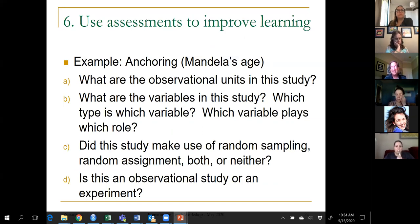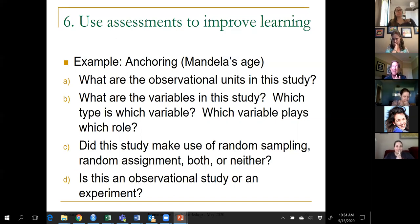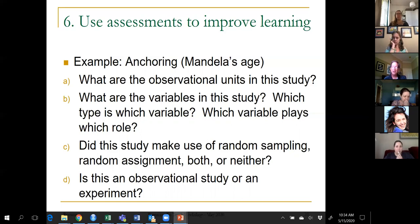Recommendation six — the last one, though I have two new emphases to discuss afterward. The recommendation is about using assessments not just to evaluate student learning, but also to help students learn. These are four questions I ask about almost every example we study in the whole course.